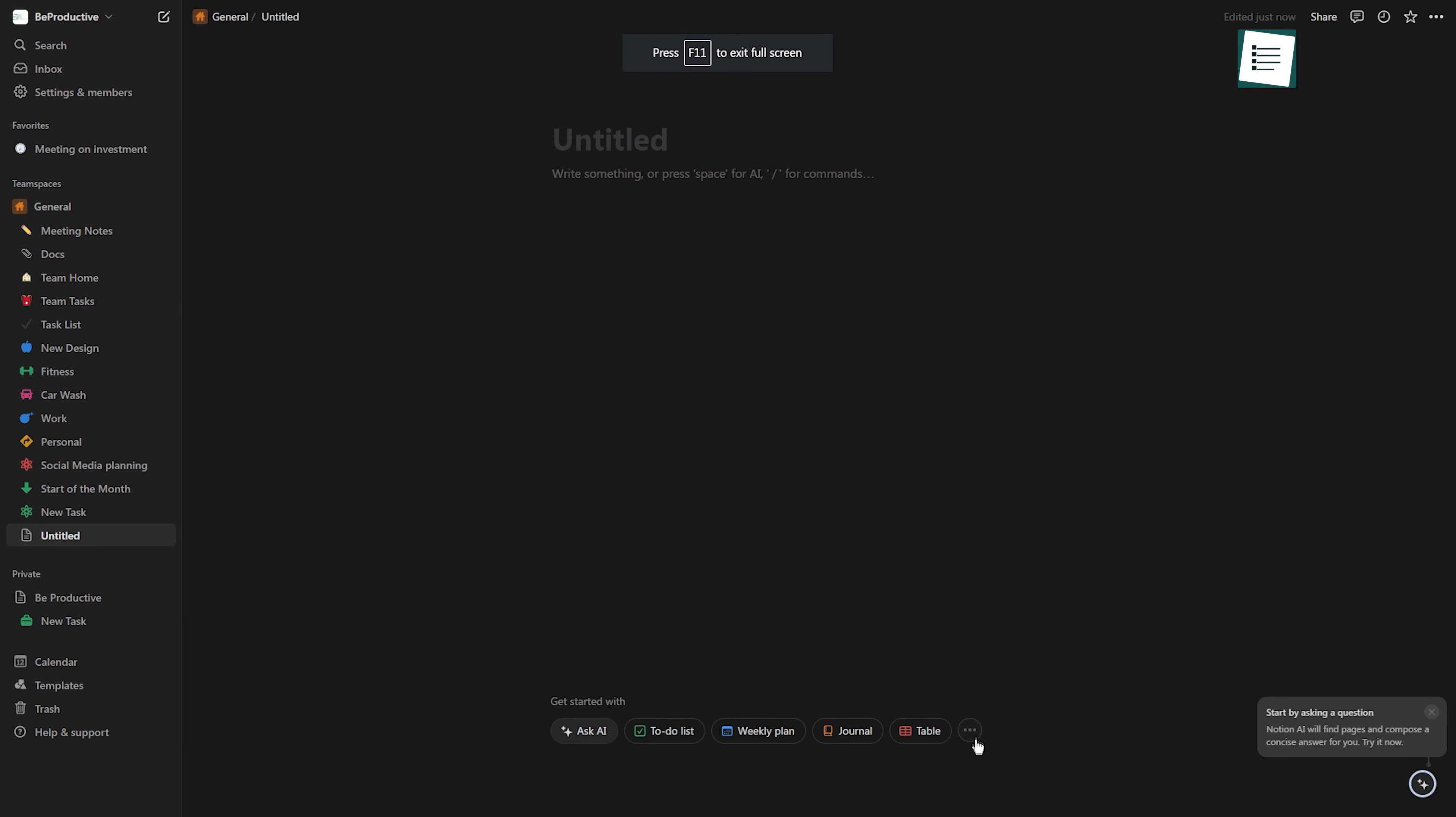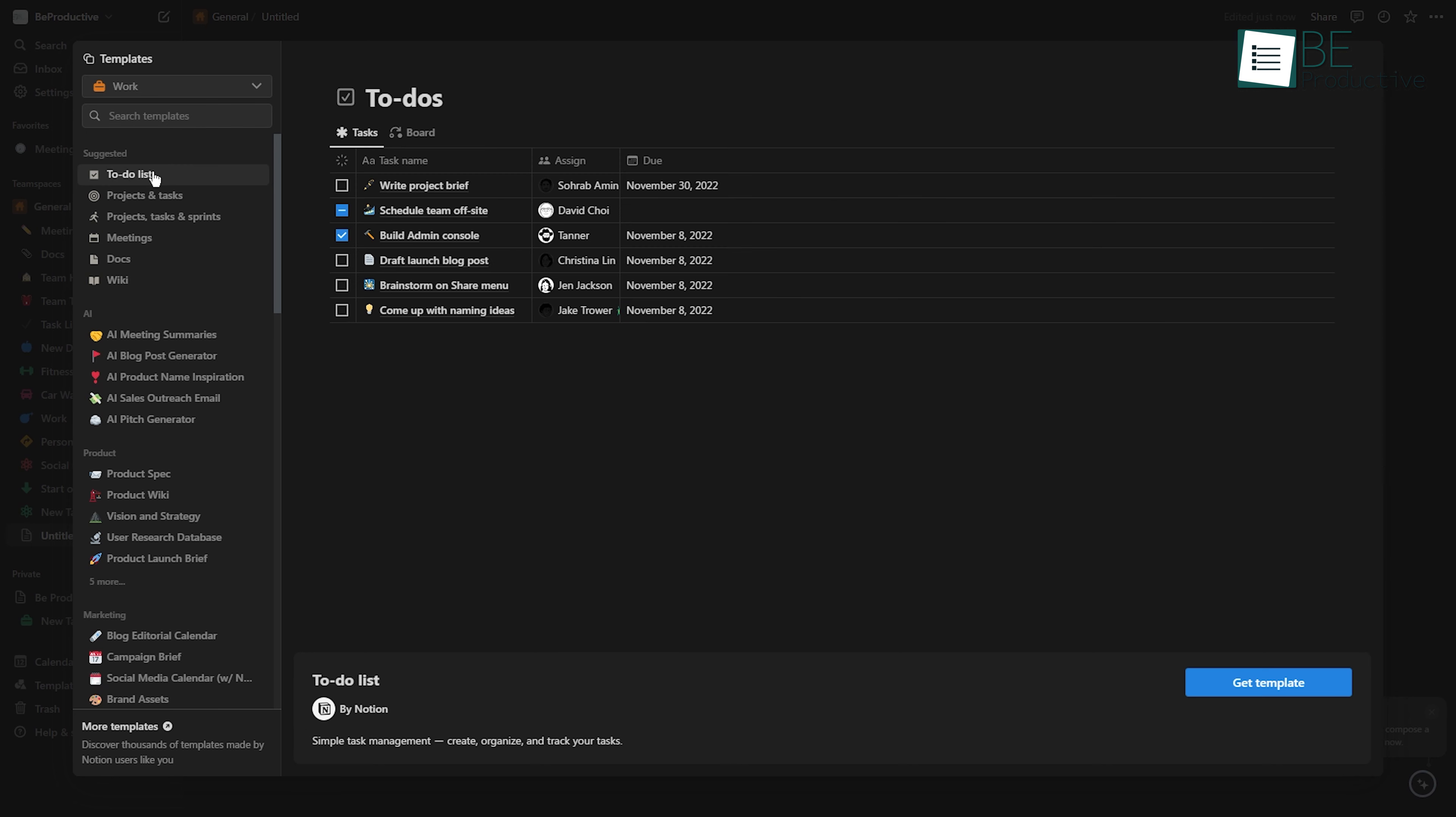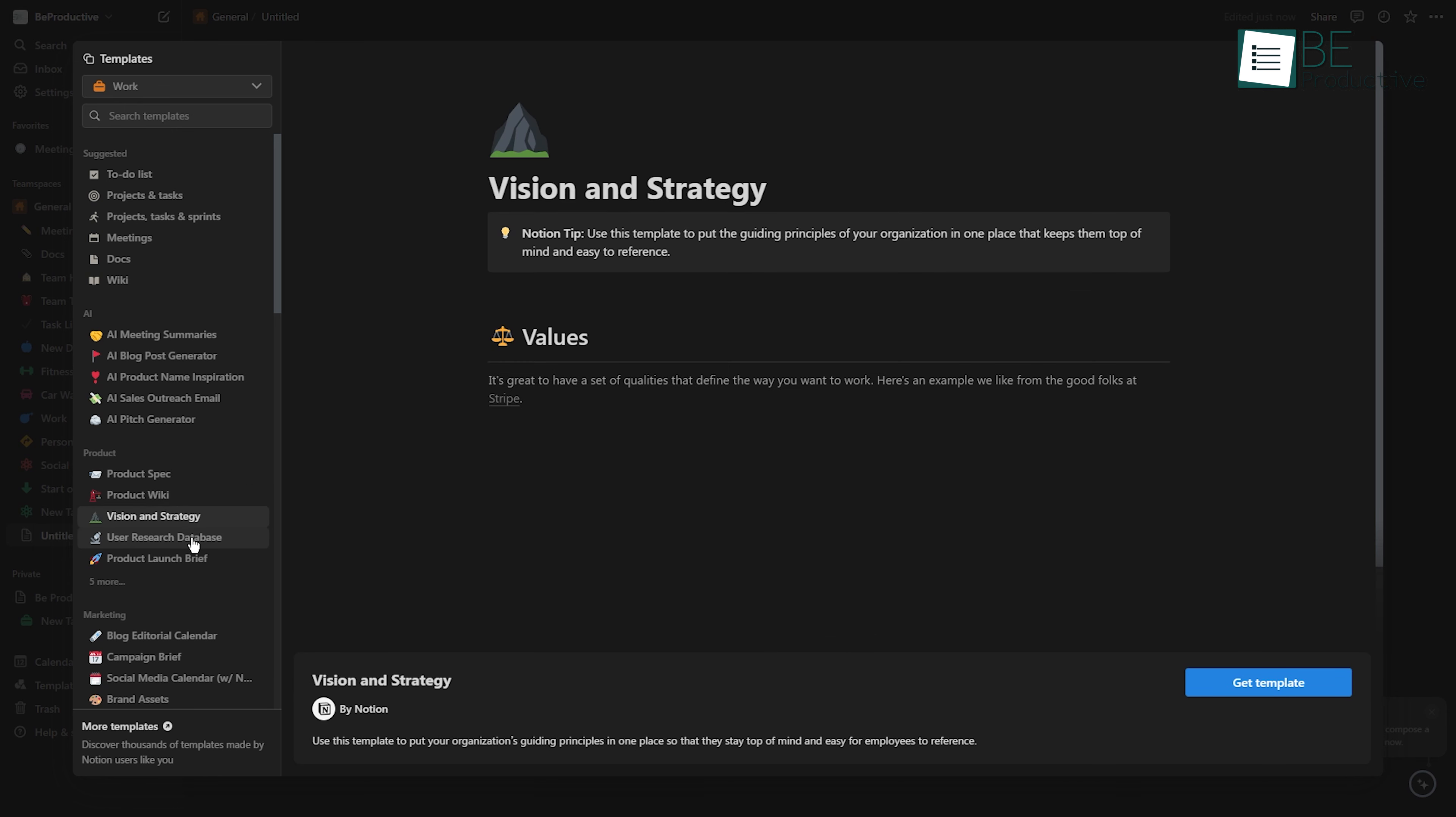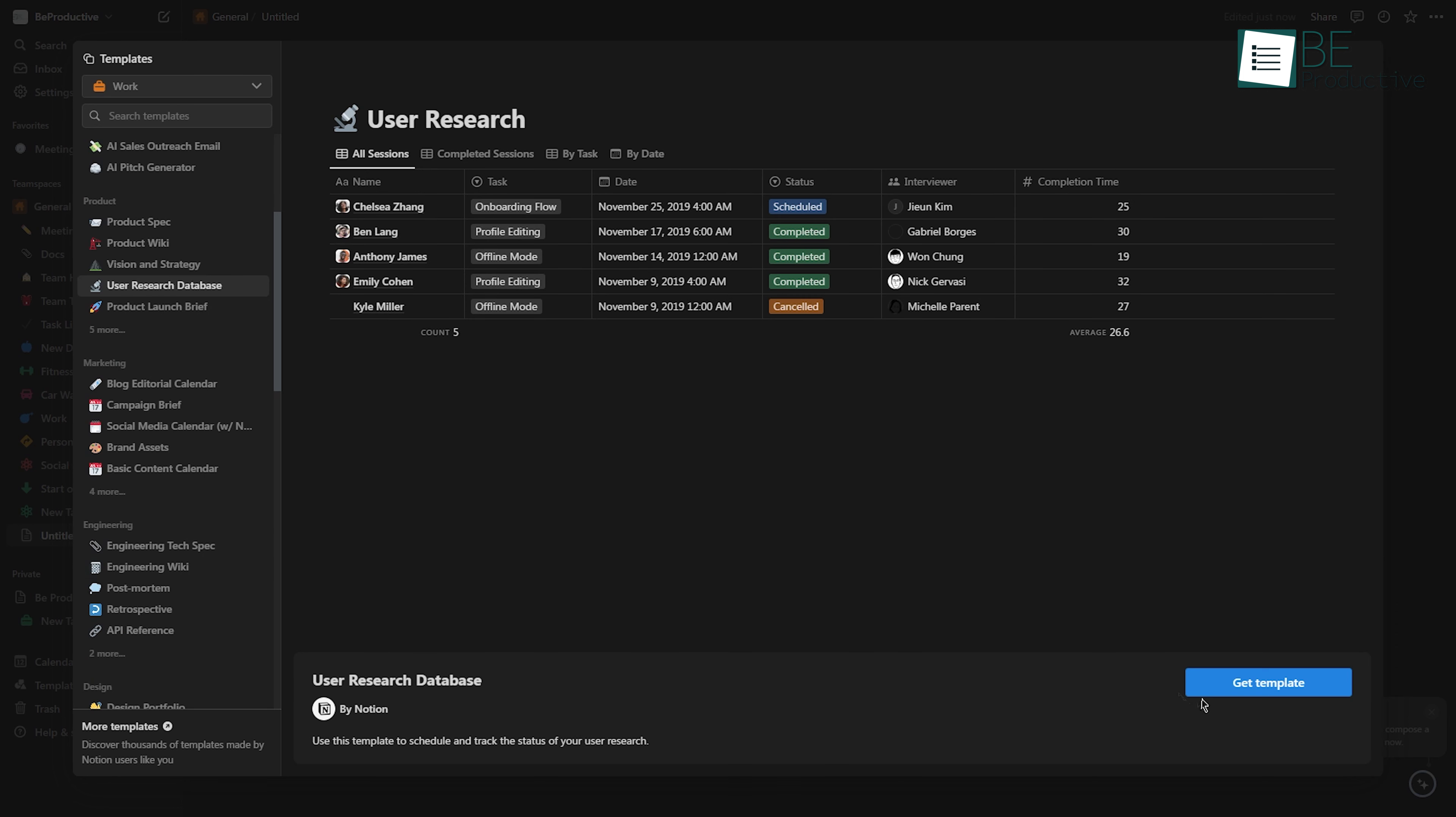To start a new project quickly, you can use pre-made templates. The software has a large library of templates to choose from, ranging from project management dashboards to personal journals. These templates can save you a lot of time and effort by providing a great starting point for your project. Instead of starting from scratch, you can customize these templates to fit your needs and get your project up and running in no time.